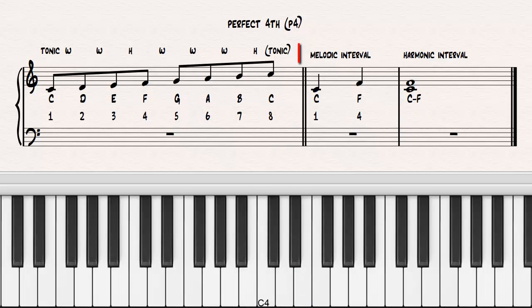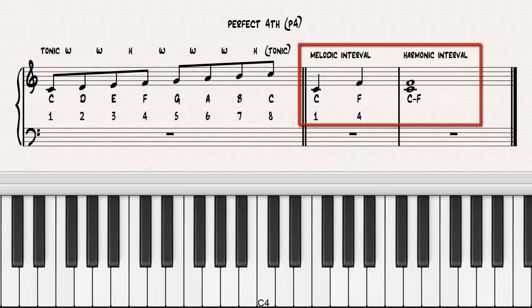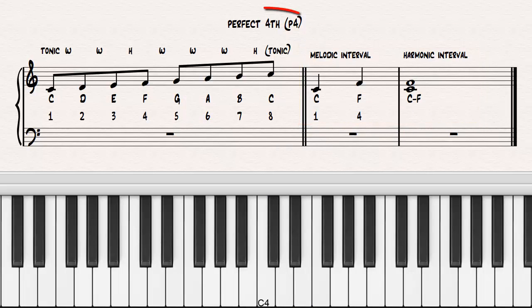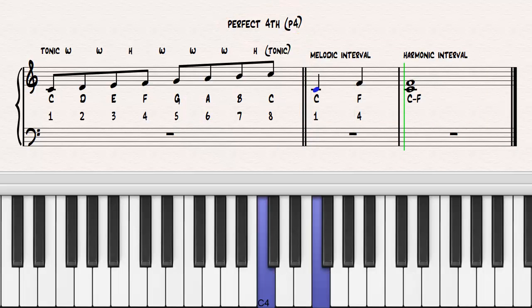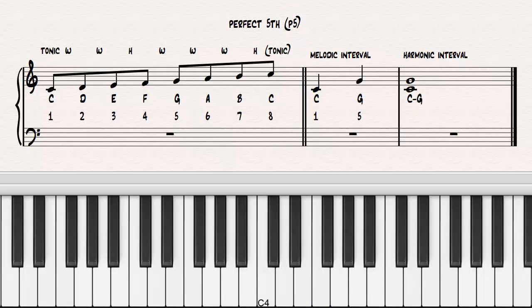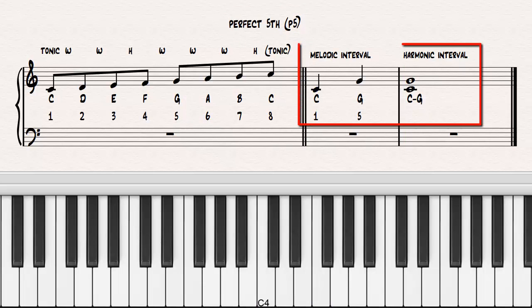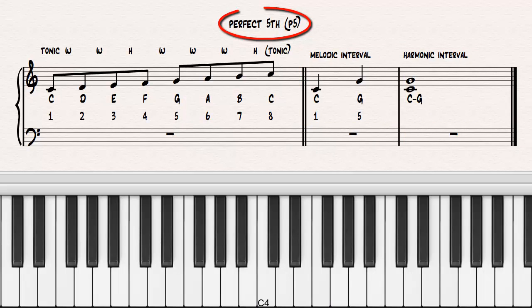The interval between C and F, the first and fourth scale degrees, is called a perfect fourth. The interval between C and G, the first and fifth scale degrees, is called a perfect fifth.